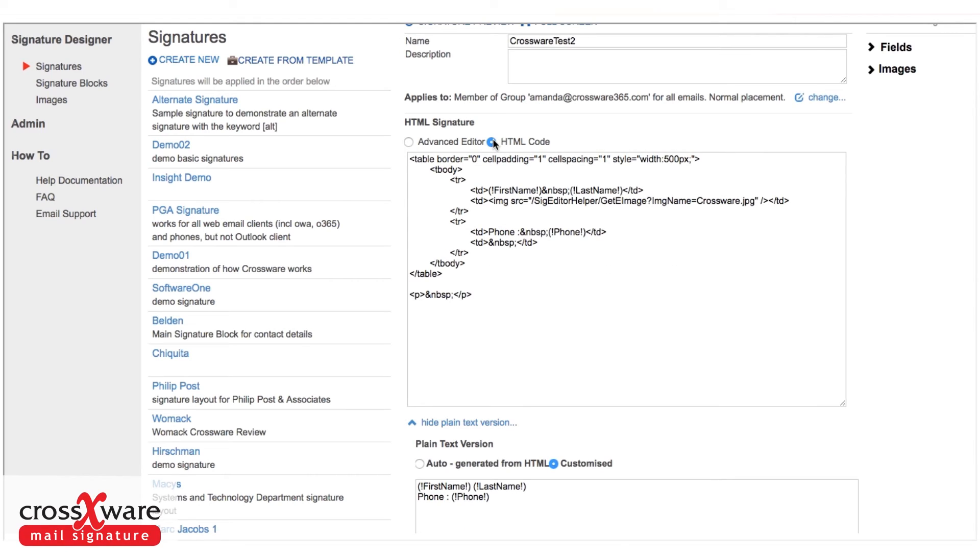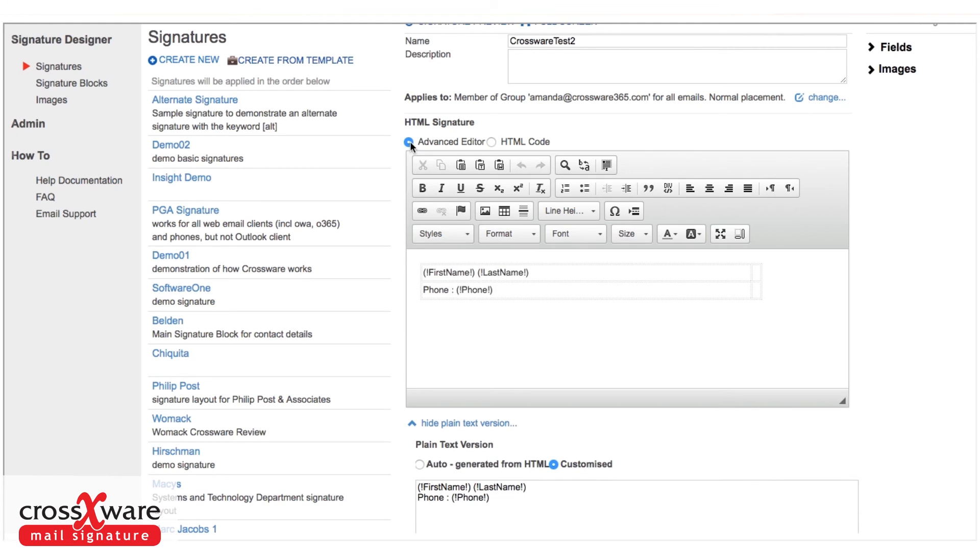This is also useful if you already have a signature layout built in HTML that you'd like to bring into our software. You can simply copy and paste it into this section and then tweak it to make it look exactly how you want it to look.